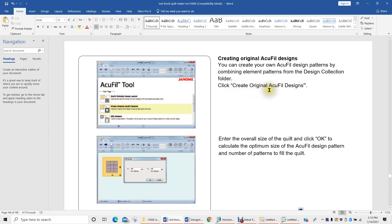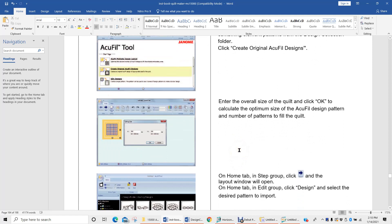We are creating original AccuFill designs in this second section of the program, and we can work from it in one of two different ways. We are limited by the size of the hoop, so one option is to enter the overall size of the hoop or the design we want to make and work from that small section while thinking about a larger section. Or, as the manual tells us, we can enter the overall size of the quilt we're working with, and the program will limit the design size based on those larger dimensions.